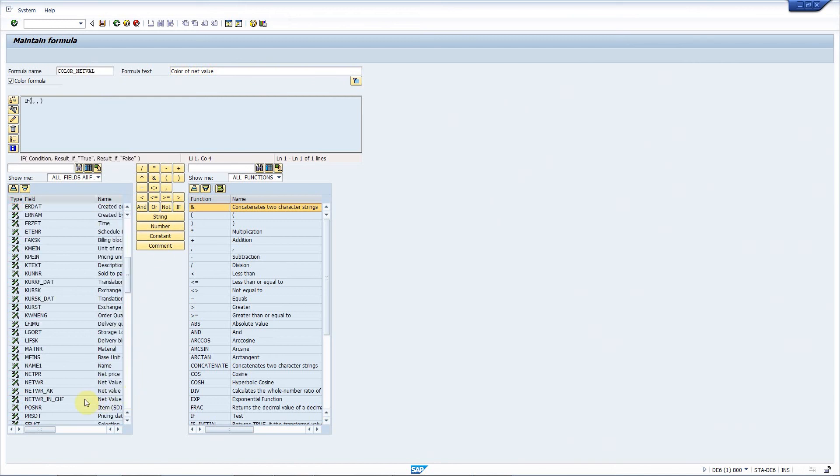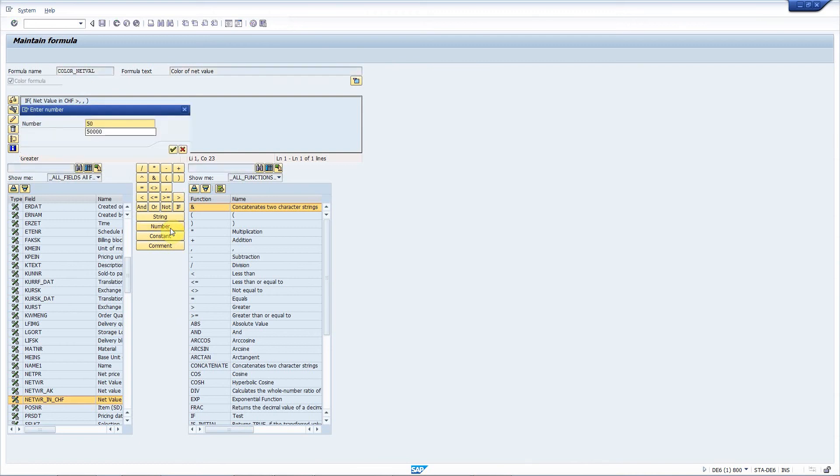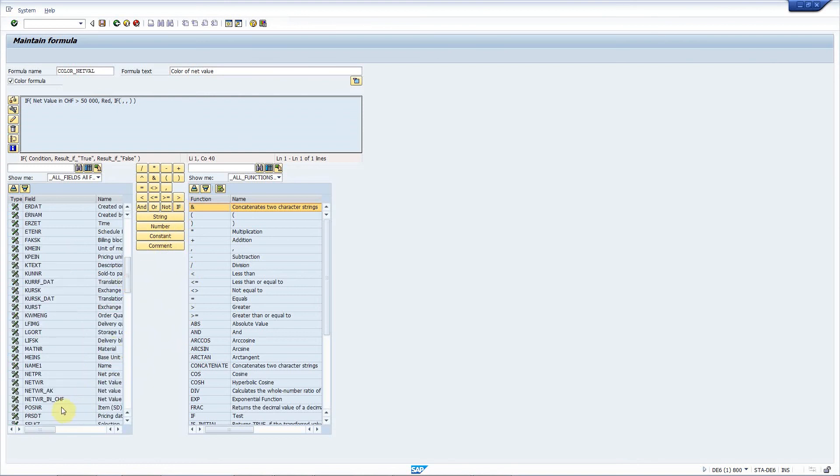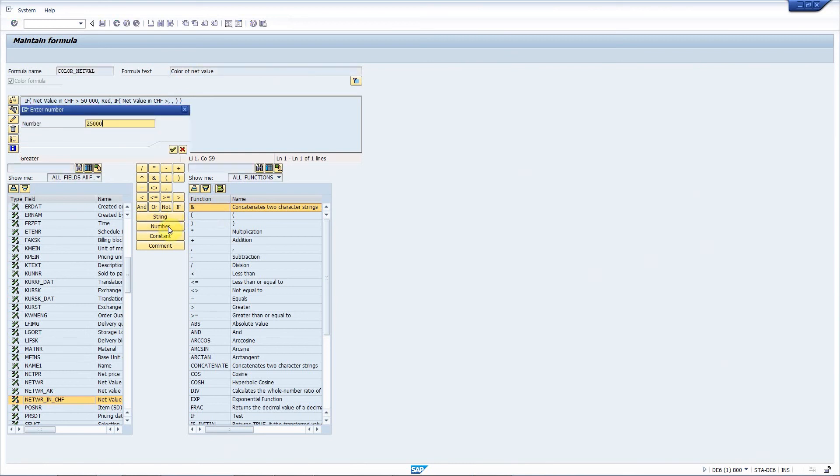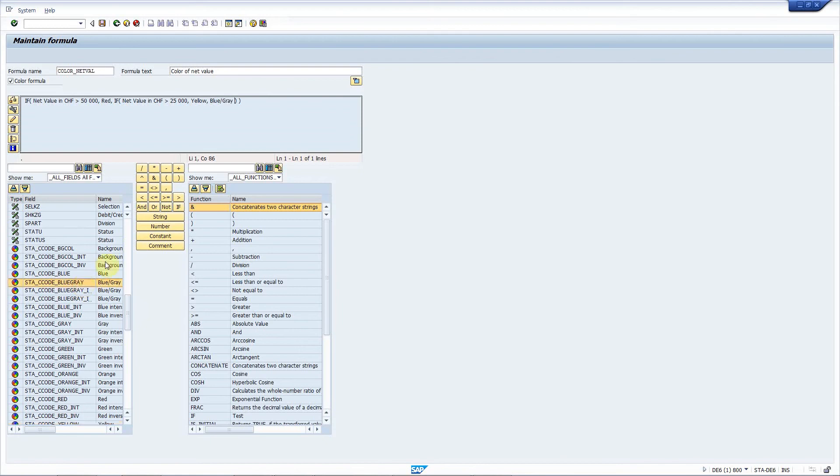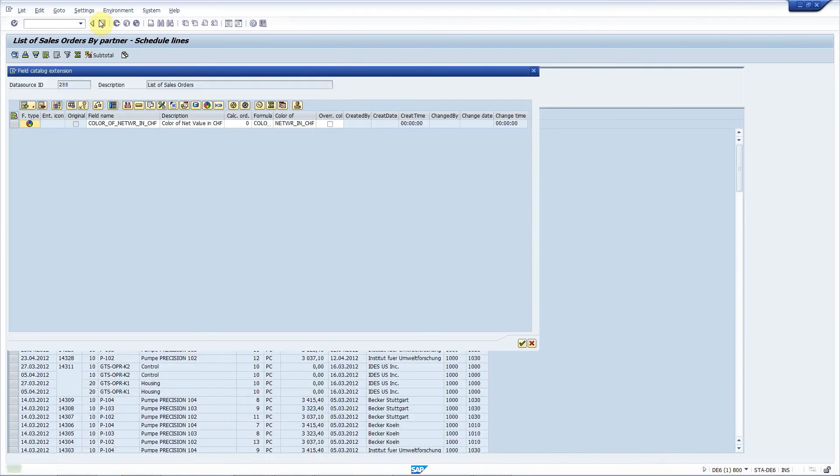If the net value in Swiss francs is higher than 50,000, then I want the cell to be red. Otherwise, I make another if statement with the same condition. If the net value is higher than 25,000, then I want it to be yellow. Otherwise, I want it to be blue-gray. That's it. That's my formula.